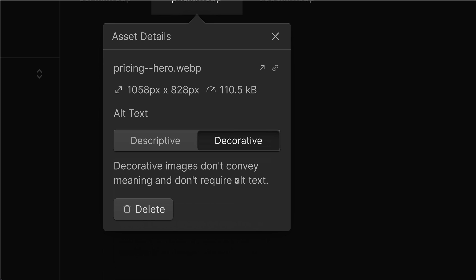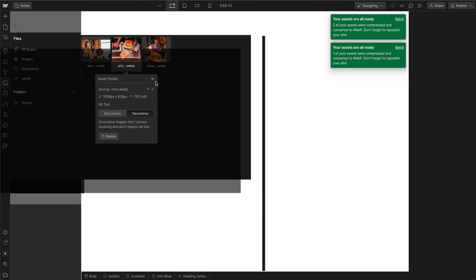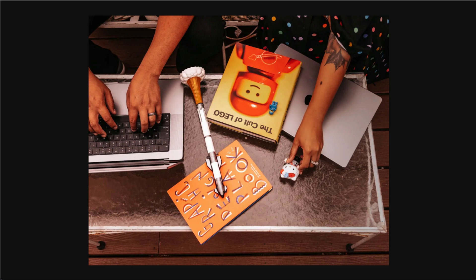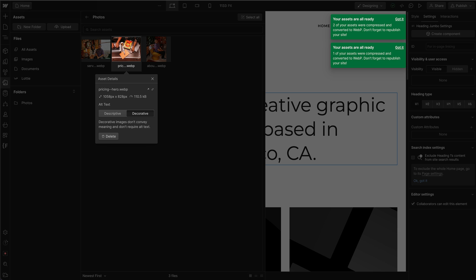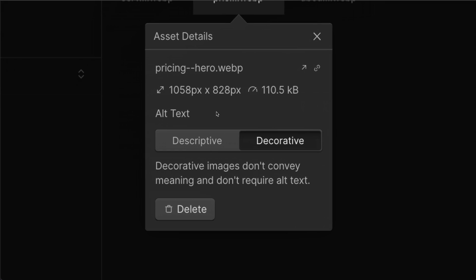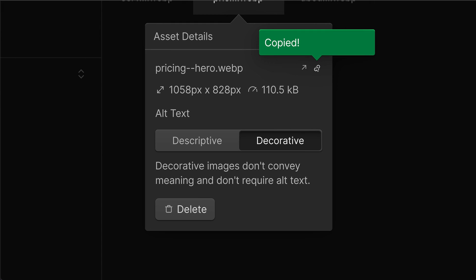Last thing, you can open up images by themselves by clicking on the up arrow. Or you can click on the little chain to copy the actual URL to that asset. And that's the quick tutorial on the Assets Manager in Webflow.